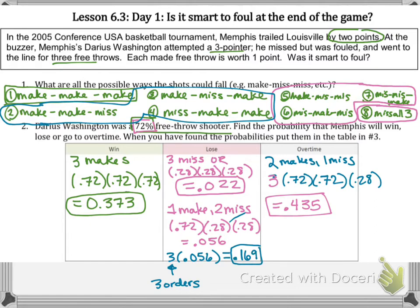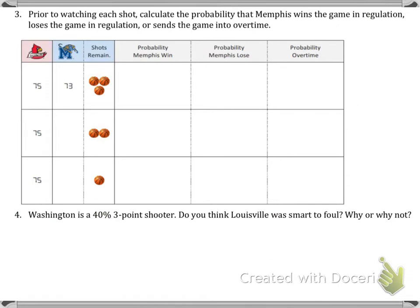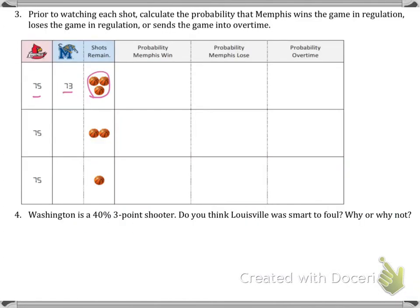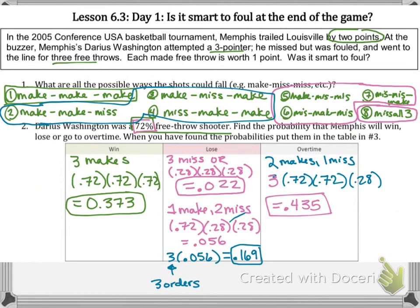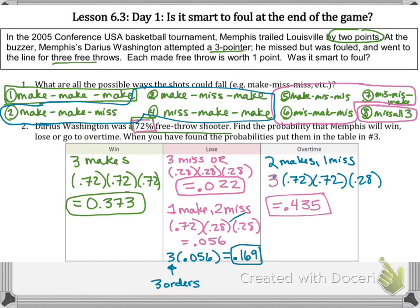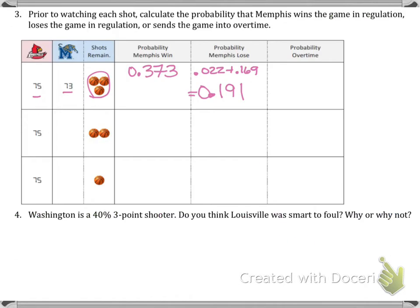On the next page, let's summarize these probabilities. When the game was 73 to 75 and three shots remained, the probability that Memphis would win was 0.373. The probability that Memphis would lose is the sum of 2.2% and 16.9%, which is 0.191. And overtime, of course, was two makes and one miss in any of those three orders, so 43.5%.